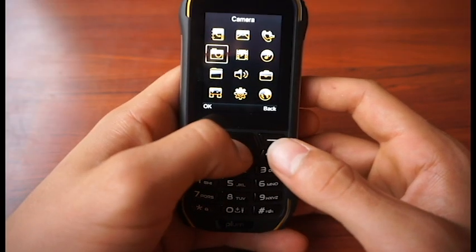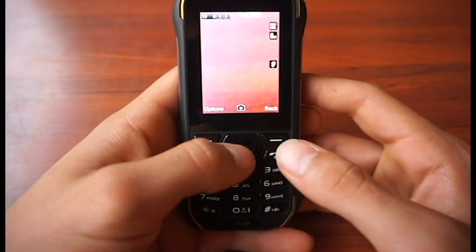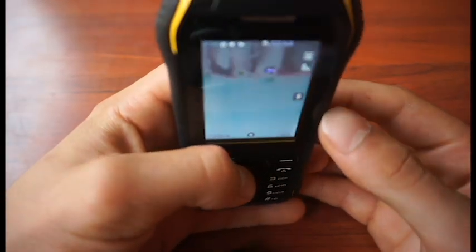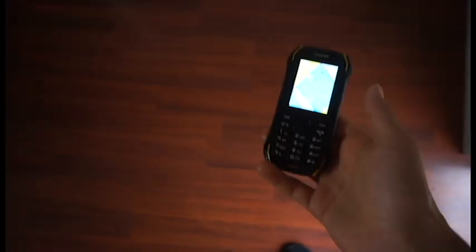It has a 1700 milliamp hour battery, which is very big considering the size of the phone. You have 32 gigabyte expandable storage using a microSD card slot.